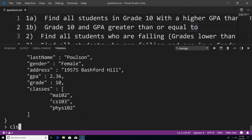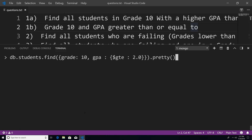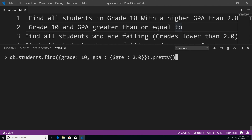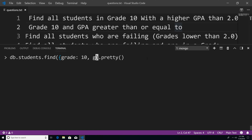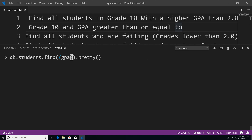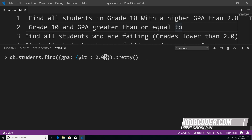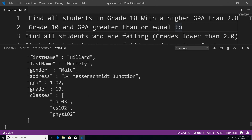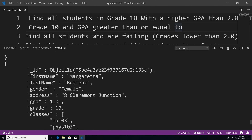So now I'm just going to clear the console and let's move on to problem two — find all students who are failing, grades lower than 2.0. This is a pretty simple query. We're looking for a GPA that is lower than 2.0, so we're just going to say GPA and then pass in an object and use the less than operator, and pass in 2.0. So now if I hit enter, you can see that all the documents we got back are all the students who are failing and have a GPA that is less than 2.0.